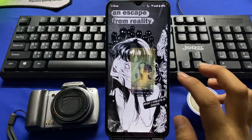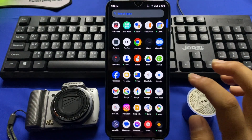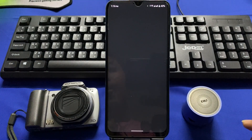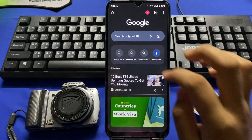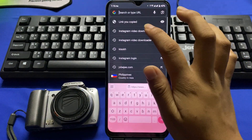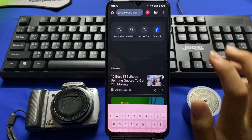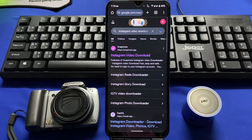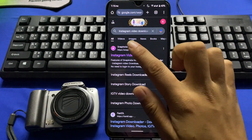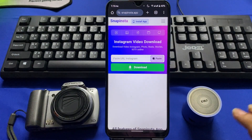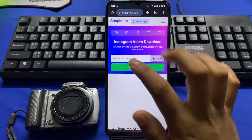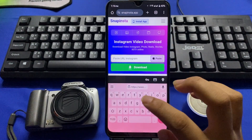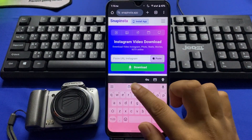The link is copied. Now go to the Chrome browser and search for Instagram video download. There may be many websites, but just choose the first website and paste the link of the video that you have recently copied.